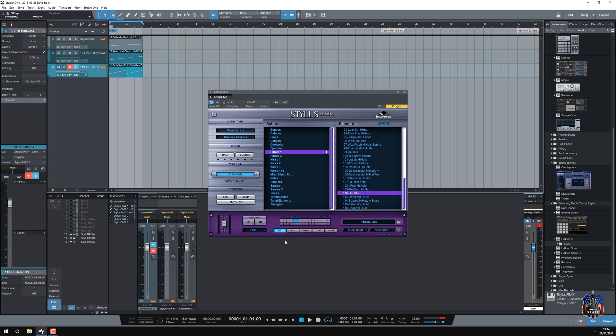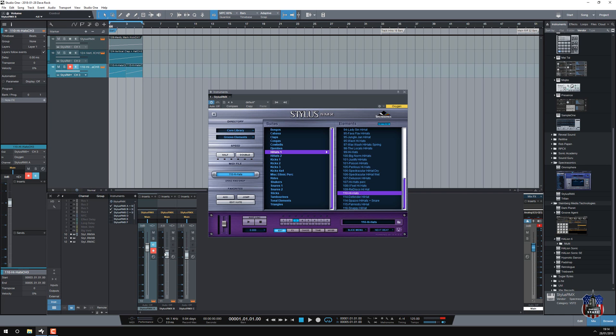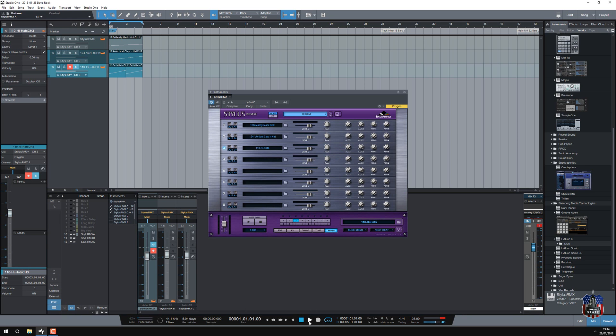So I'm going to press play, might be a little bit loud, so we'll just bring this down a little bit, and we'll see what it does. Let's watch the mixer.